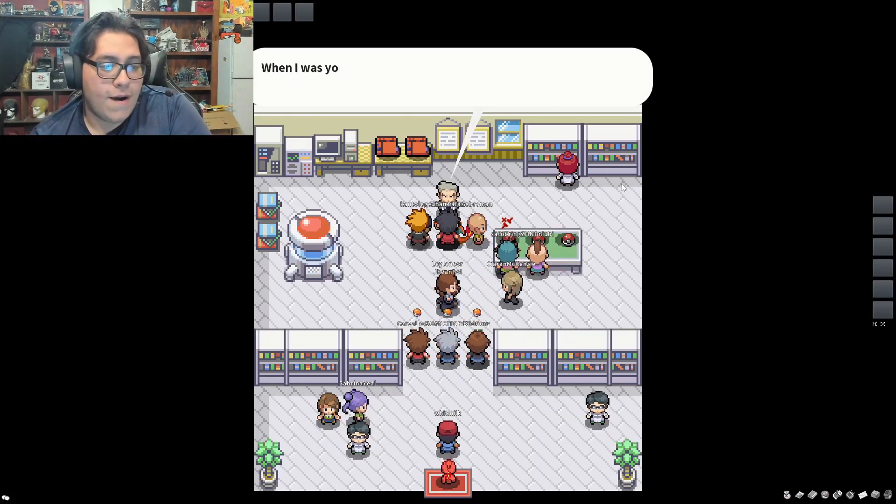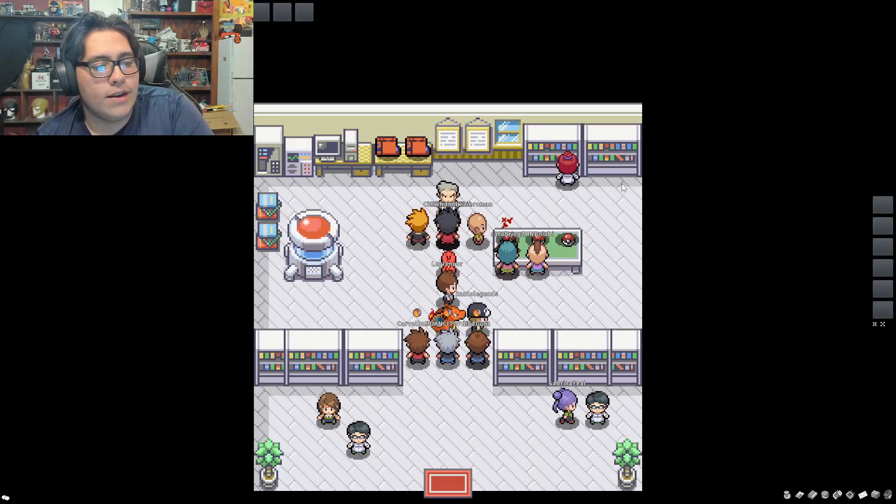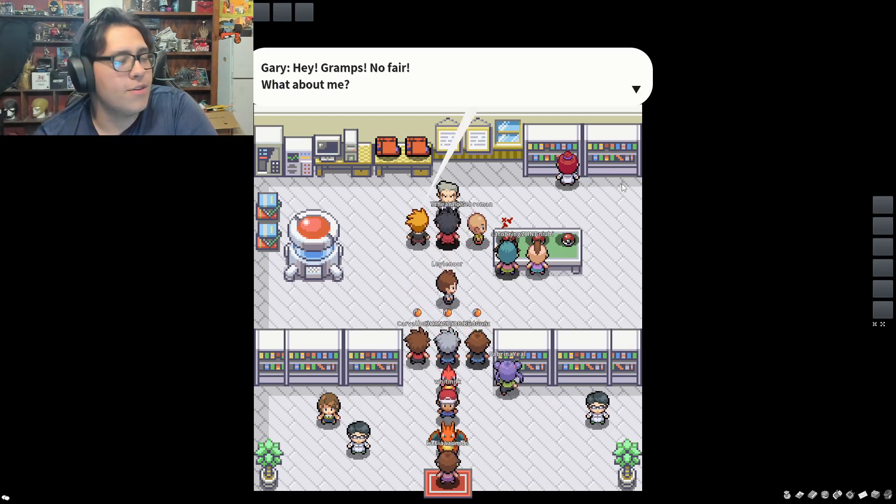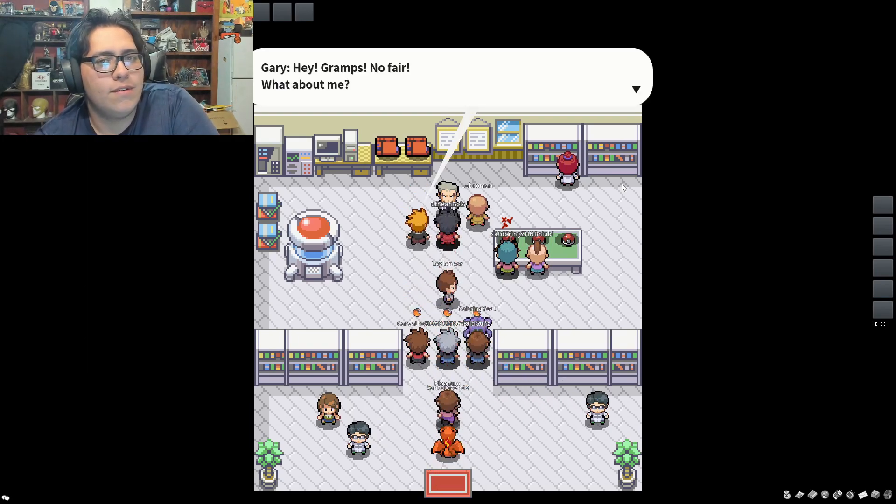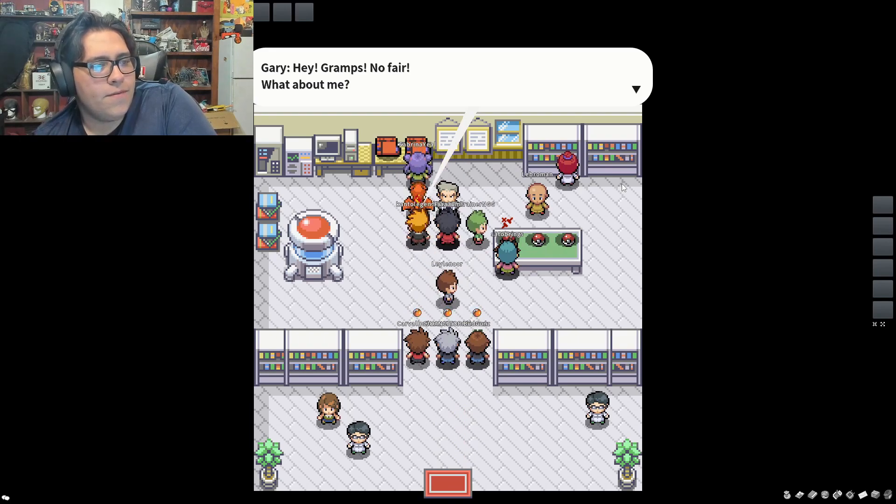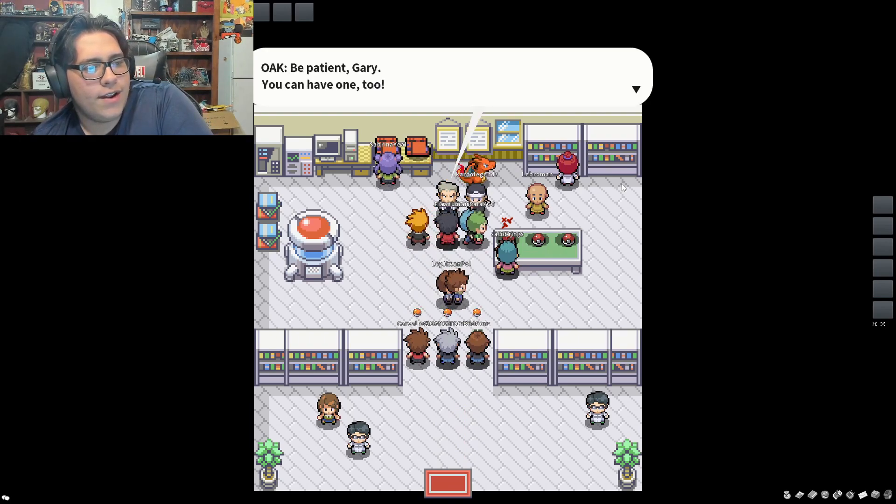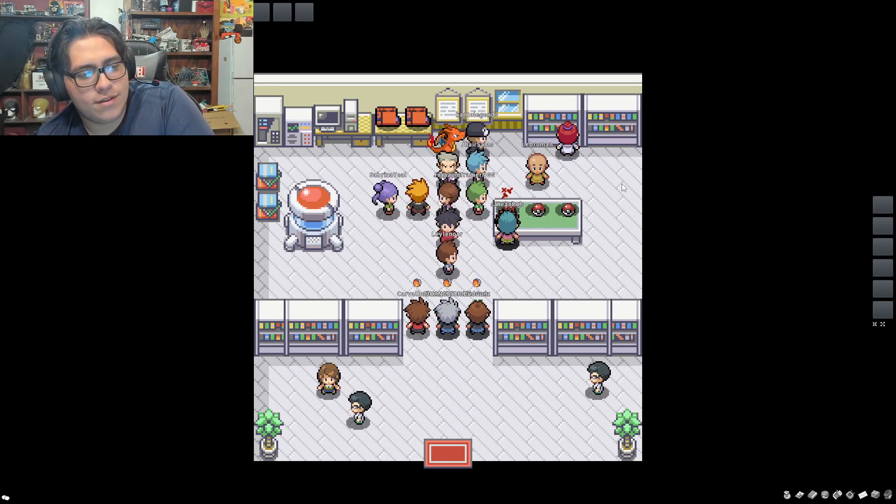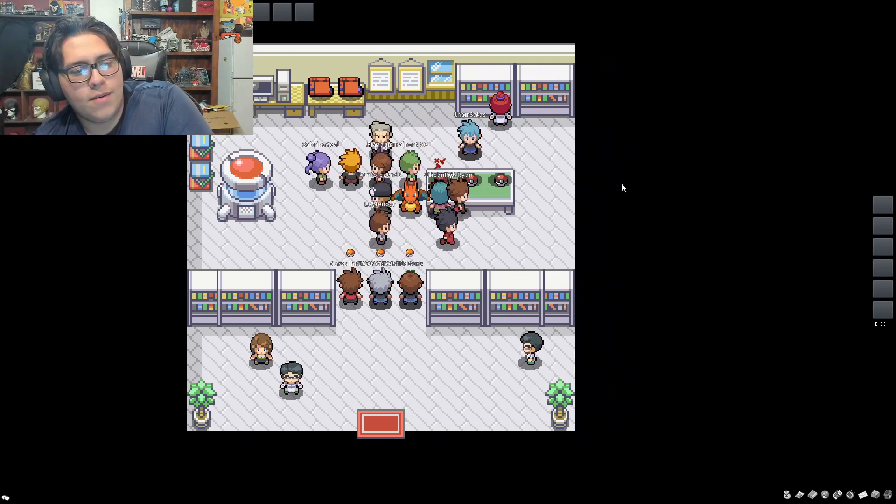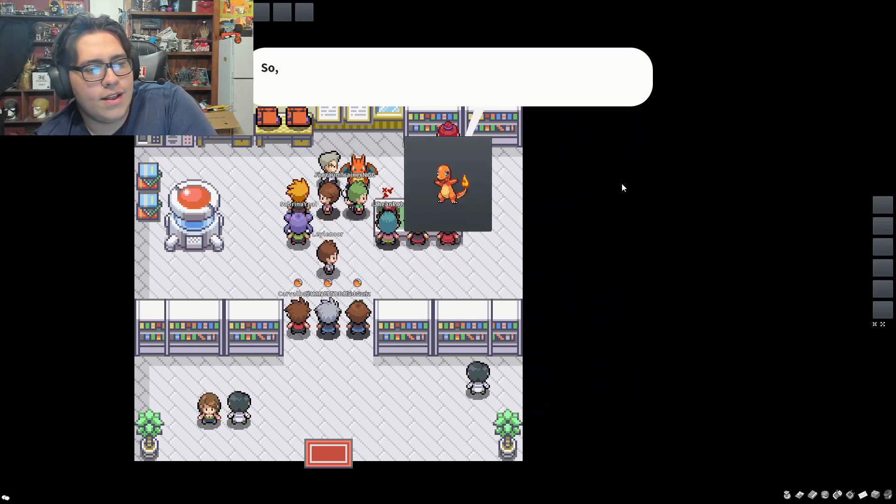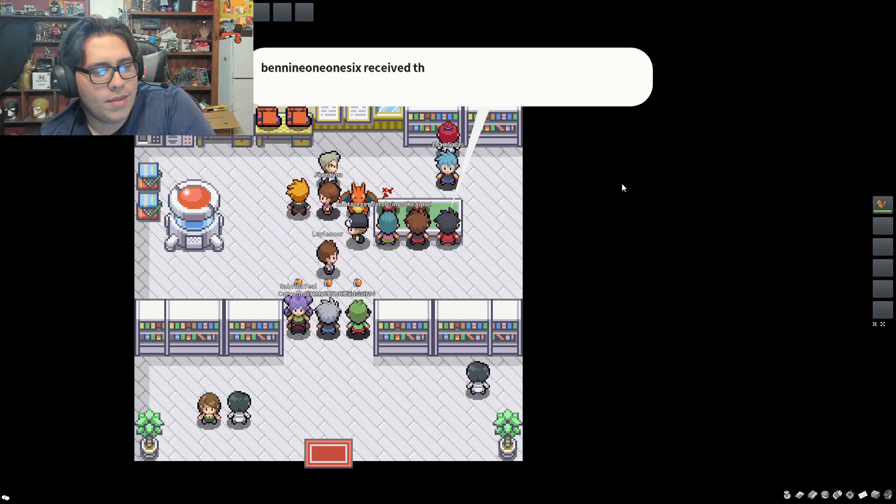However, we're going to be doing a Nuzlocke. Nuzlockes are Pokemon games with specific rules that players enforce. Gary: 'Gramps, no fair! What about me?' 'Be patient Gary, you can have one too.' Yeah Gary, shut your face. I want the... where are you? There you are! There's my boy Charmander. Give me that.